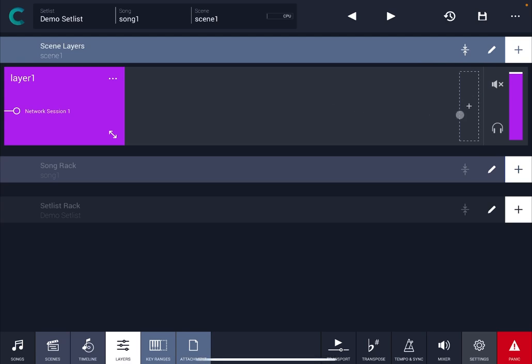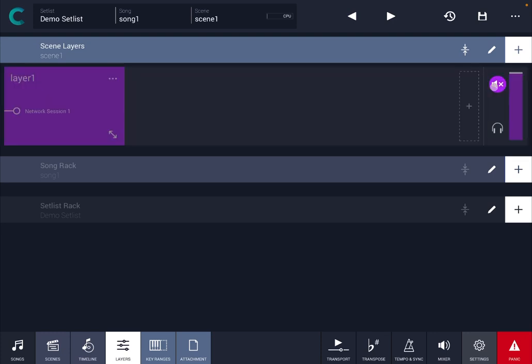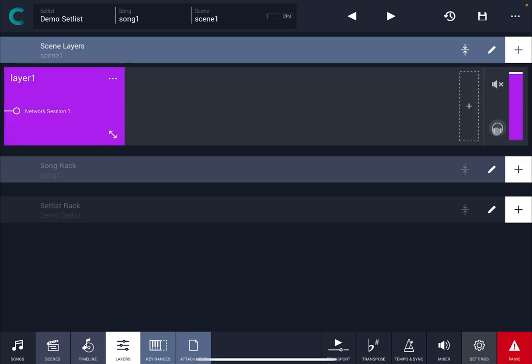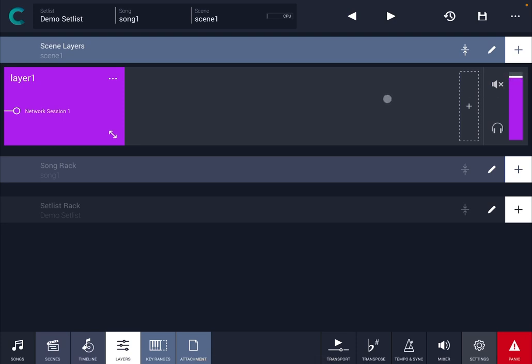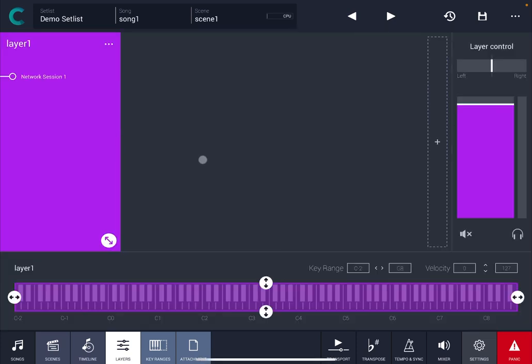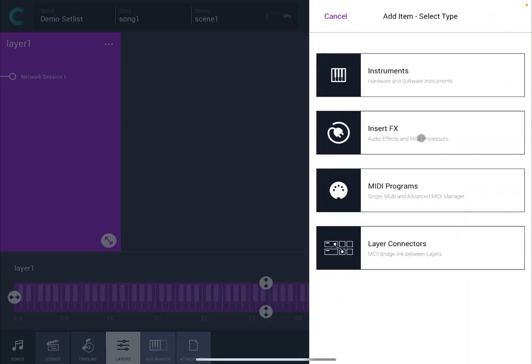Next here we have a plus sign which I will show you in a moment, then we have a mute button and also solo button and then we have the output level. So let's maximize this view and now let's click on the plus sign there.